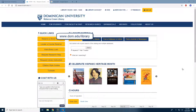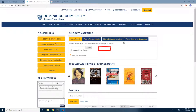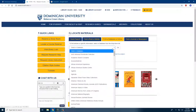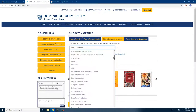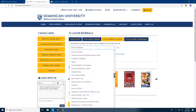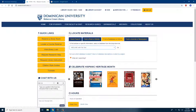To access Medline, start at the Rebecca Crown Library homepage. Under Find a Database or Article, there is a drop-down menu. Scroll down until you see Medline with full text. Select that, then click on Go.